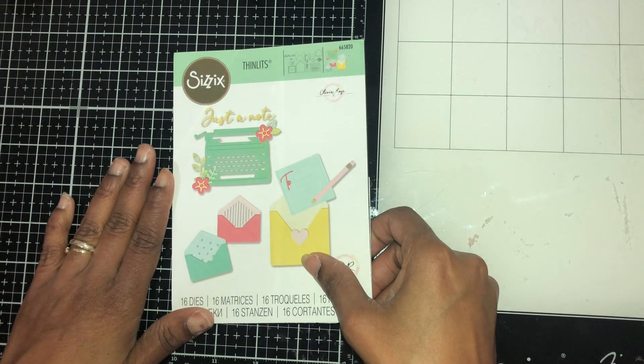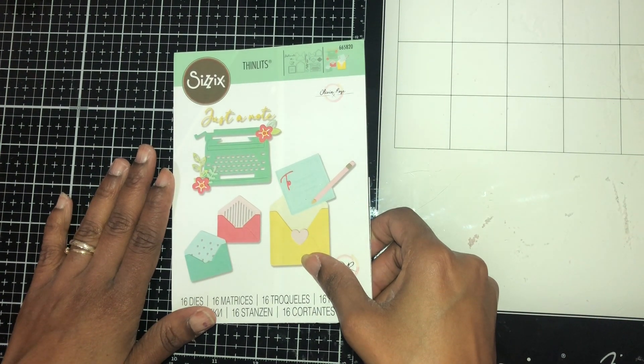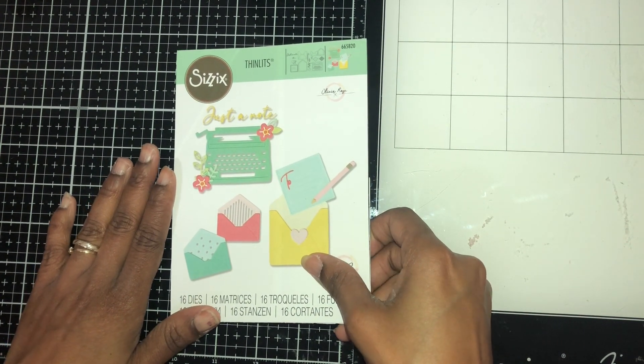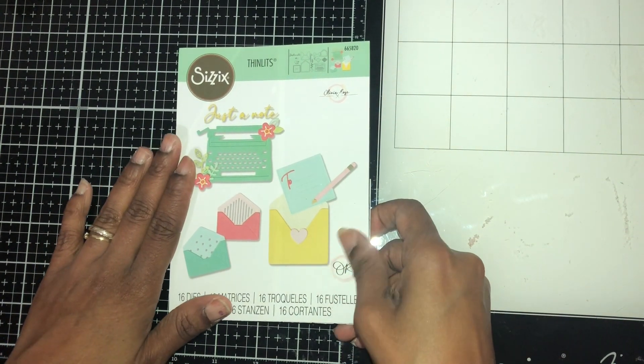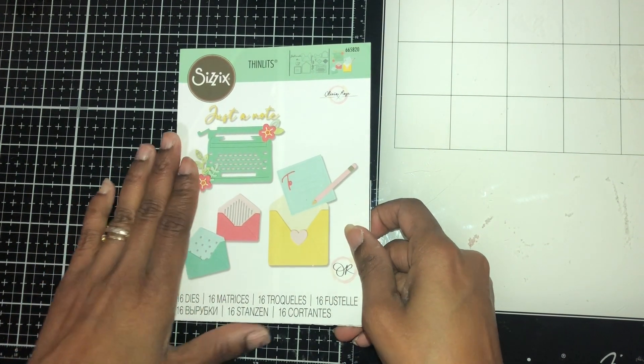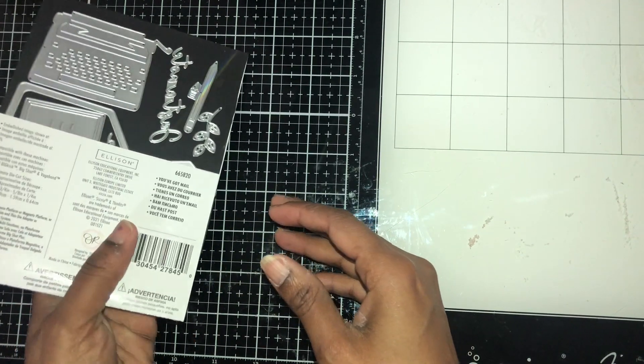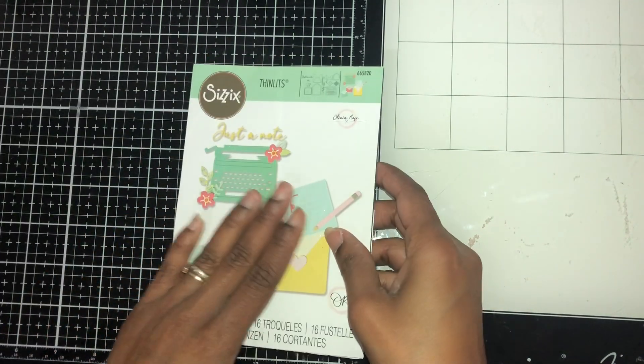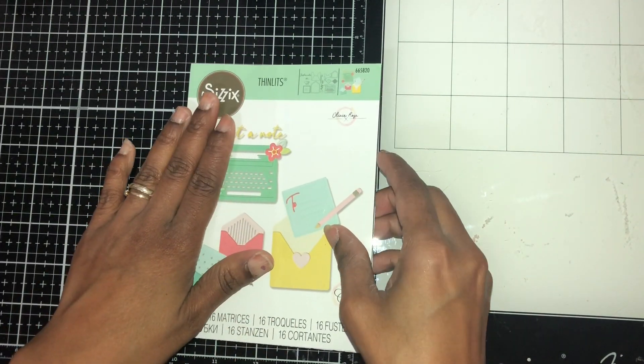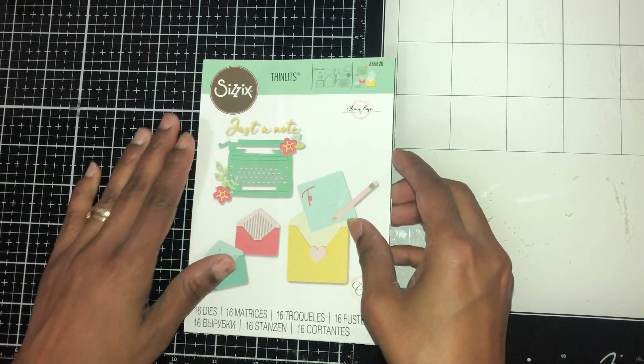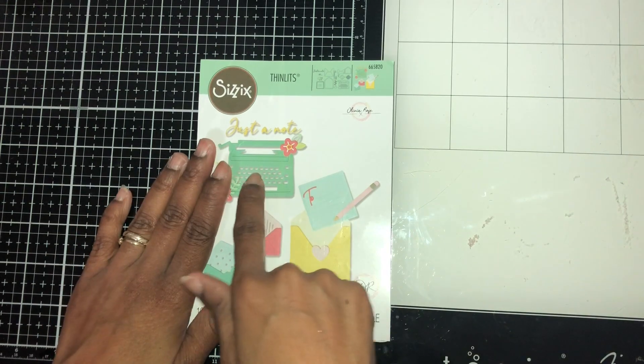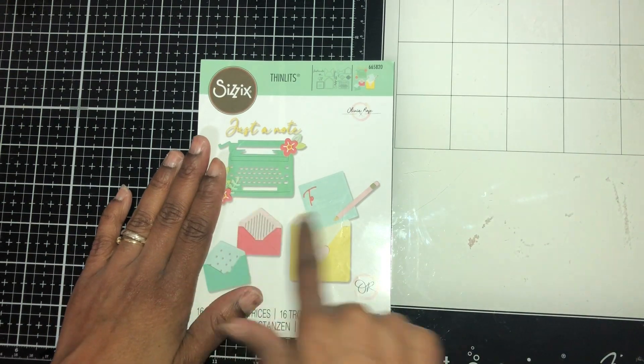Today for die cut Monday, I'm featuring this die called You Got Mail by Sizzix. I recently picked it up when I went to Tuesday Morning.